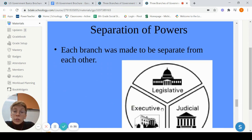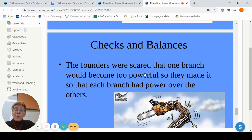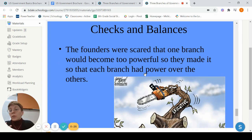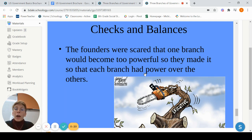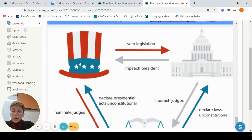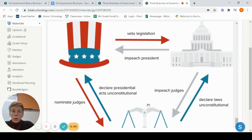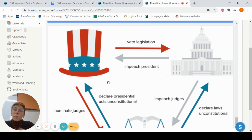Separation of powers — just know that each branch was meant and made to be separate from each other. They didn't want them fighting over the jobs. And because each branch was separate, they wanted to make sure each had power over the other. Much like rock, paper, scissors, each branch is going to have a way of controlling the other one. Here is our executive branch, here is our legislative branch, and here is the judicial — each showing the different ways and powers.